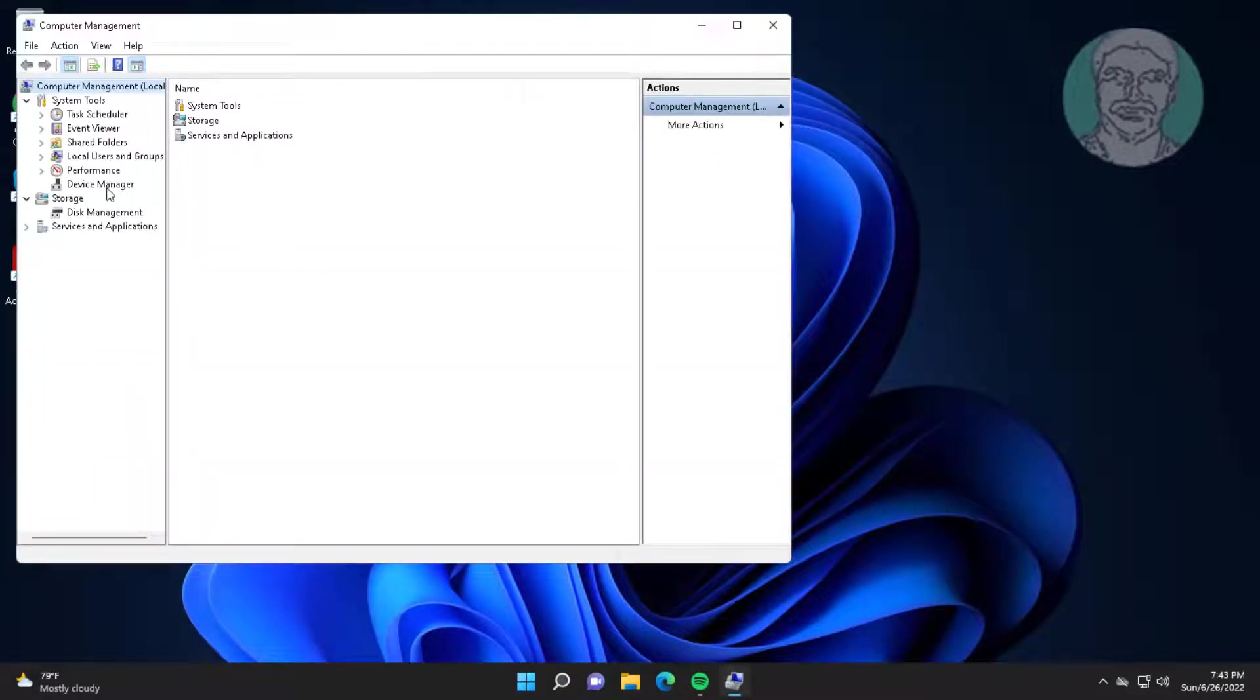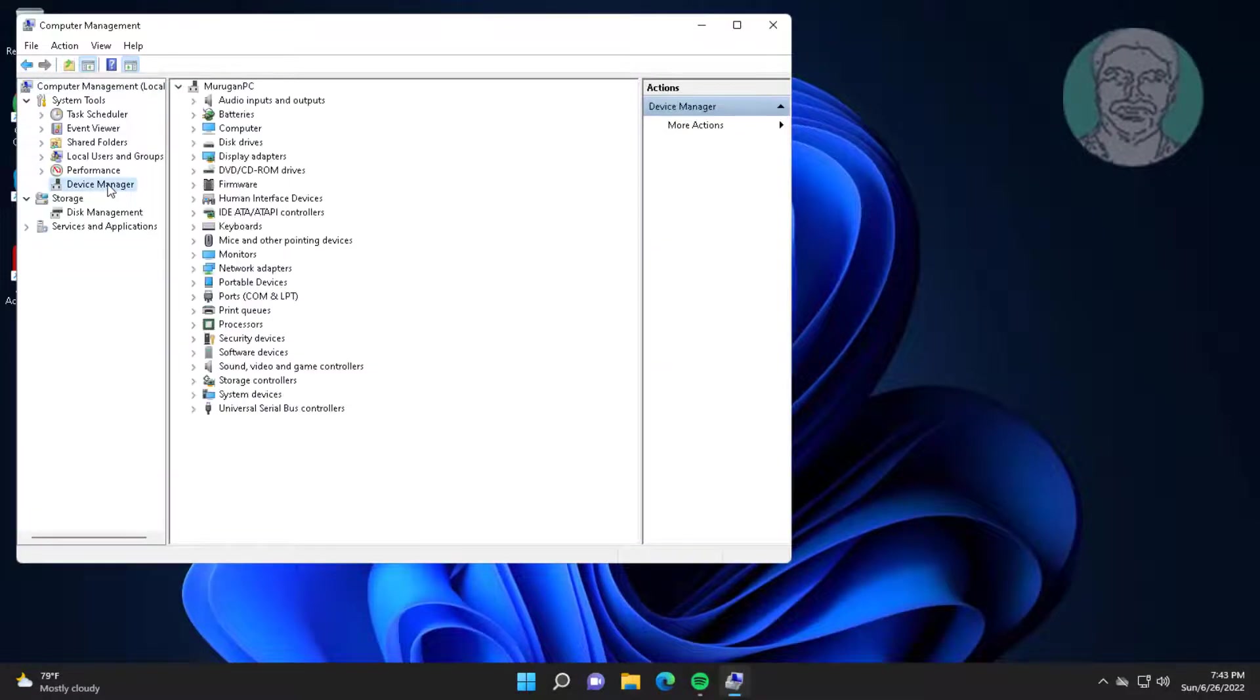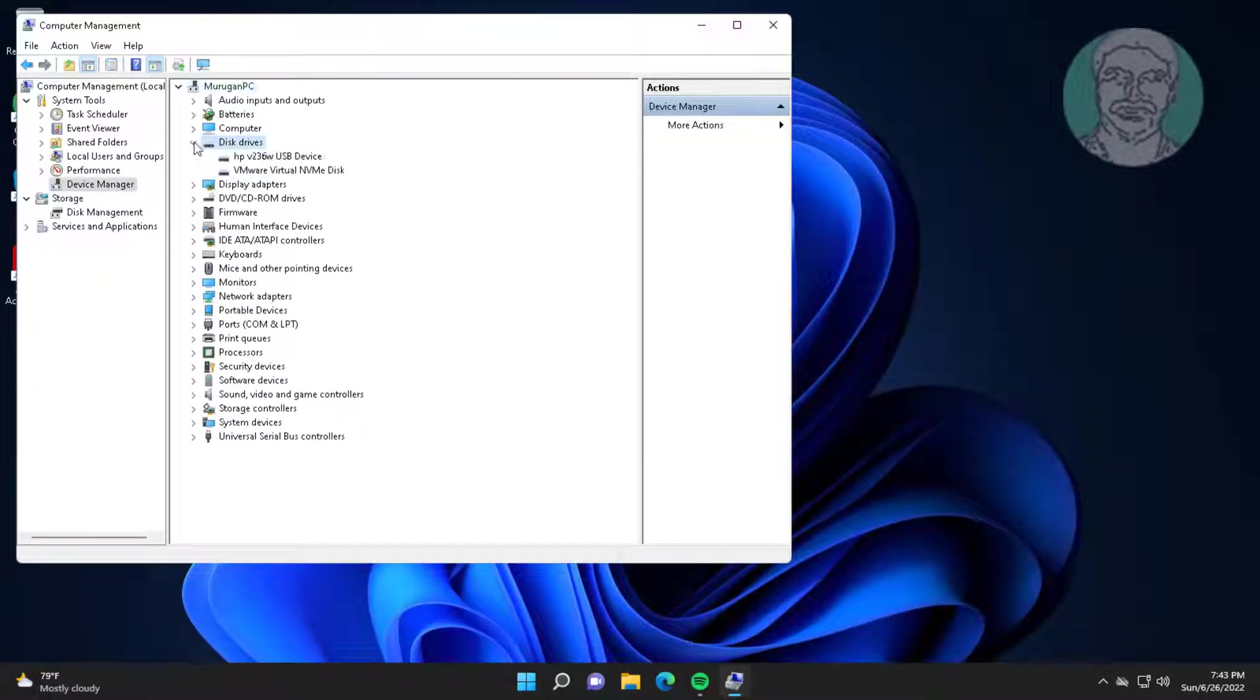Click device manager, click and expand disk drives, right click pen drive, click uninstall device.